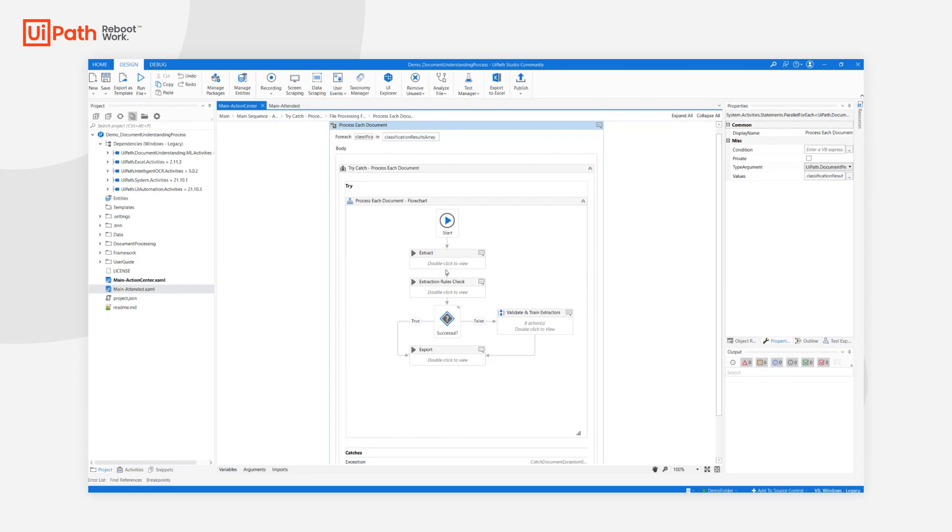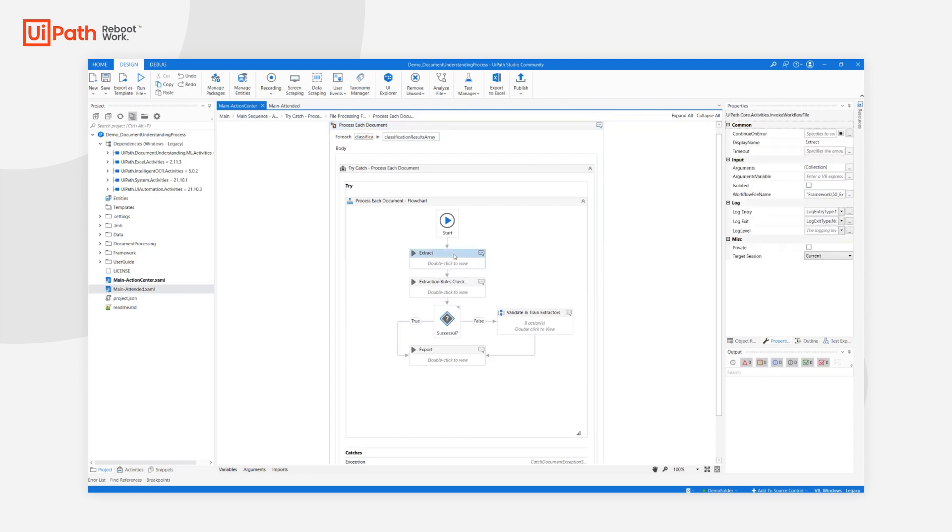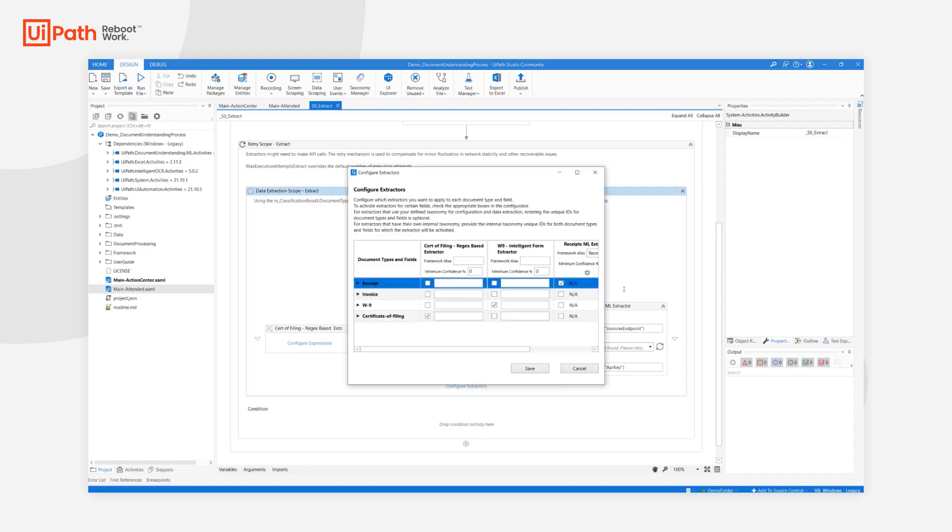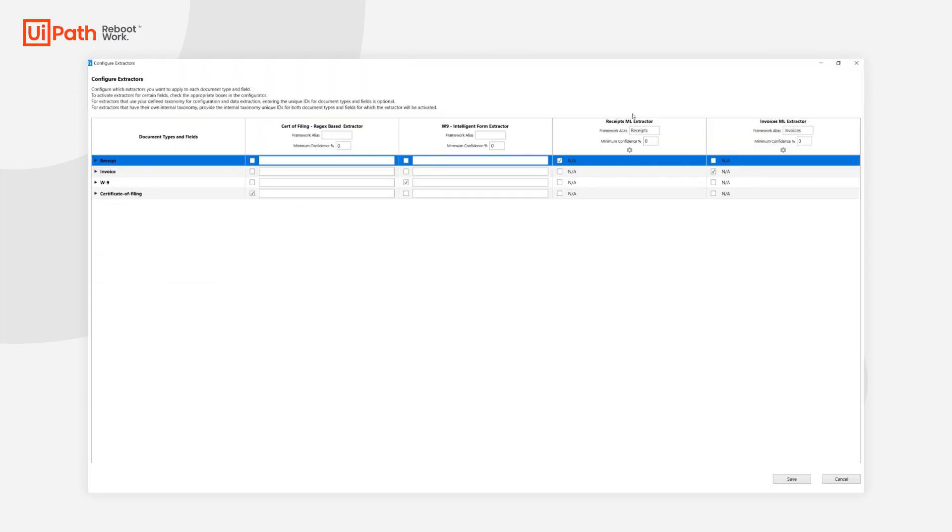The first step in this processing is to extract the data. As I mentioned in the beginning, our process deals with four document types, and I have here four extractors configured for this purpose. It is important to remember when using Machine Learning Extractors and Machine Learning Extractor Trainers to create a unique framework alias to be able to match between the two.